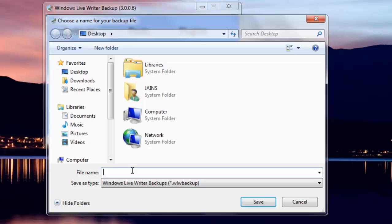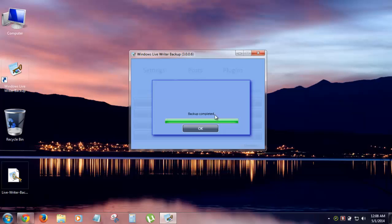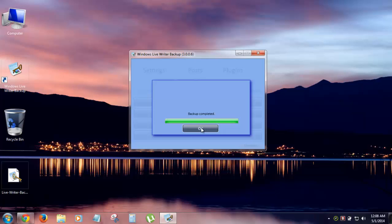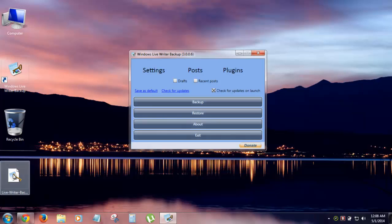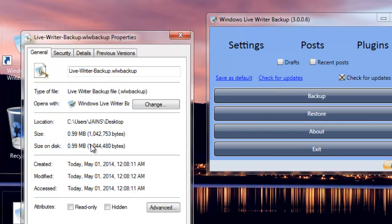You can see the file over here. Let's see the size—it's just 0.99 MB, so all the settings are just packed up.